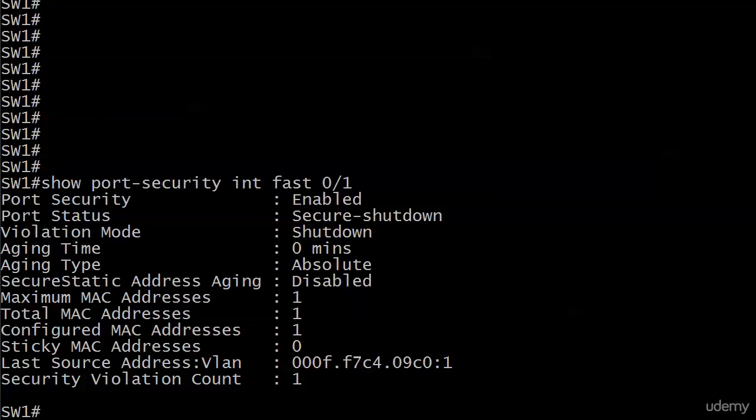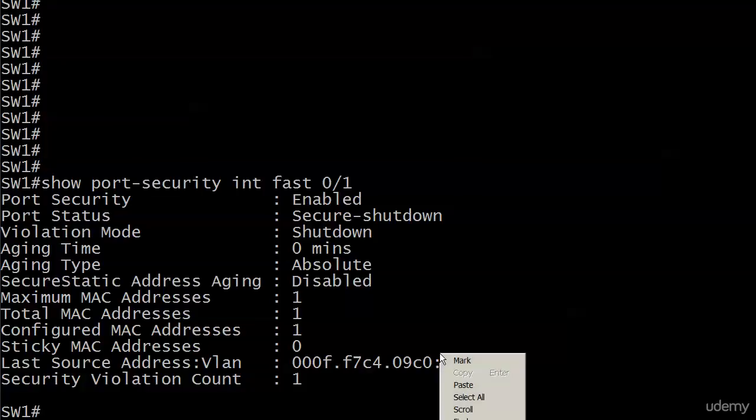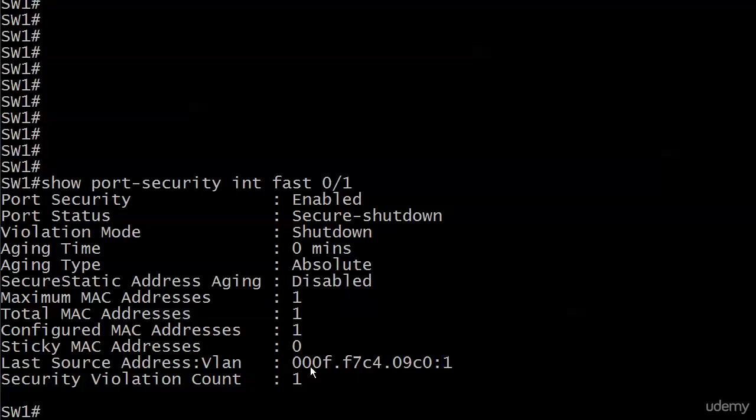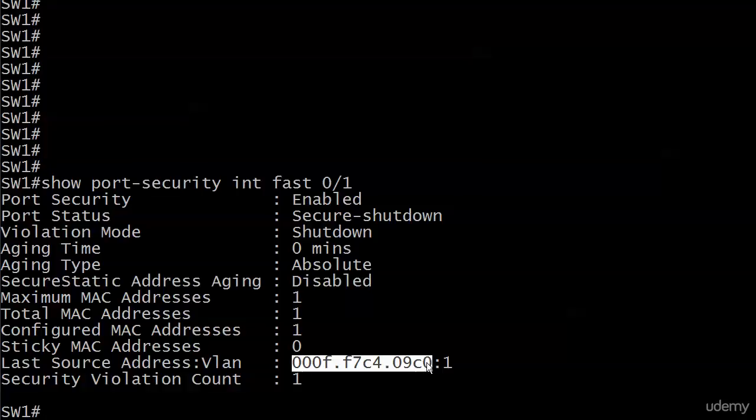One way we could do that is with show port-security interface Fast 0/1 in this case, because here's the MAC address that actually came in as the last source address.